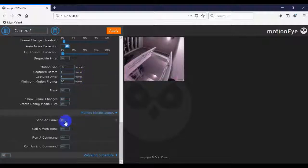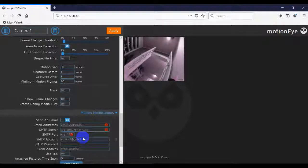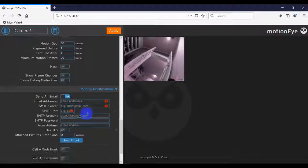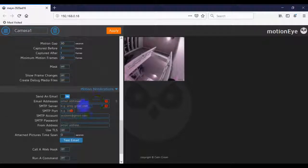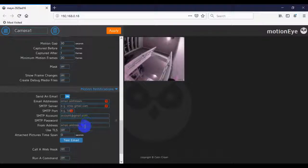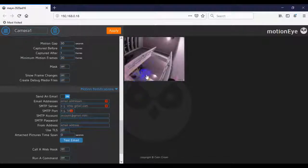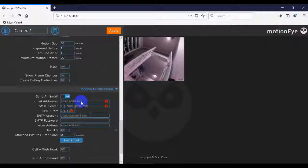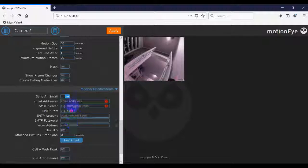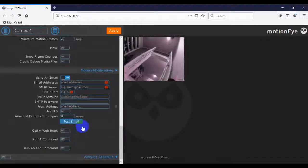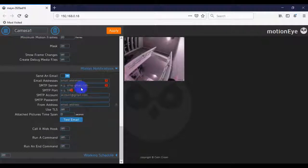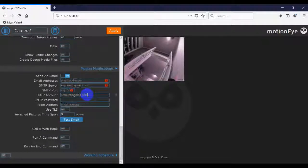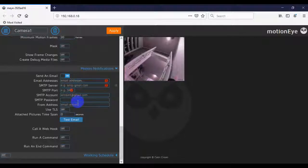And from here, you can tell it what to do once it detects motions and records that video. So in this case, you can send an email. That's what I've done in the past. And you can just follow these prompts to get your motion detection files sent to your email. And before you do it, you can hit Test Email. I'm not going to go through all these steps because there's a variety of differences that need to occur depending on which email client you're using. I can do a follow-up tutorial on this. If a lot of people have questions, just go ahead and put it in the comments. But this is how you'll set that up.